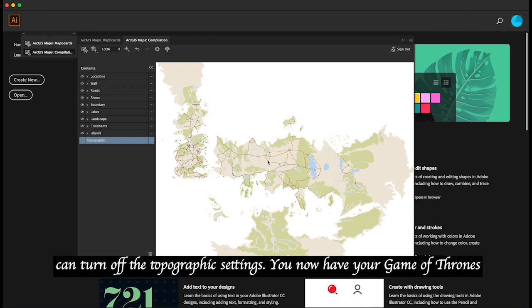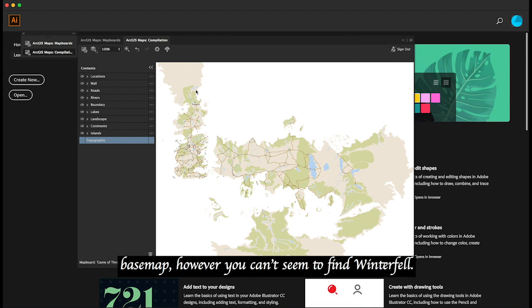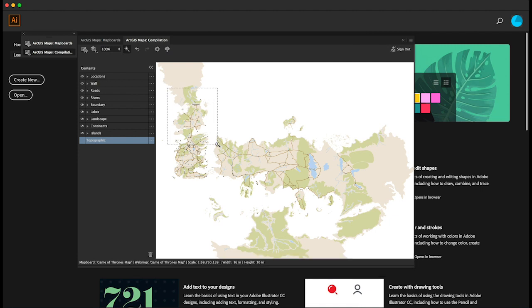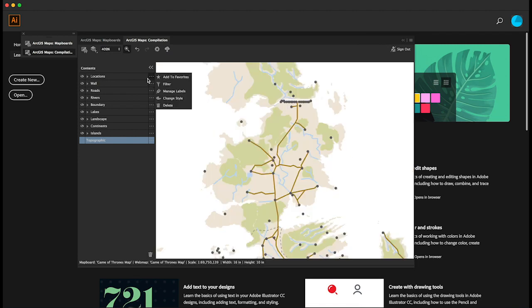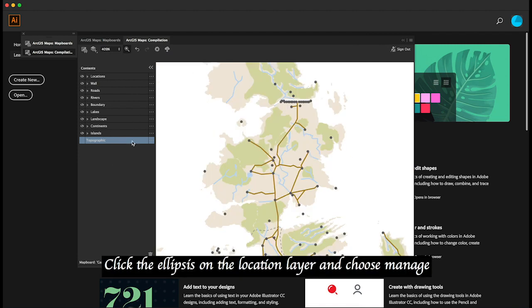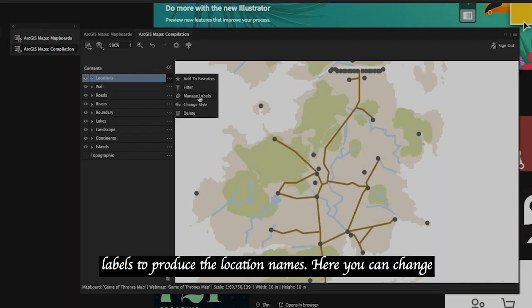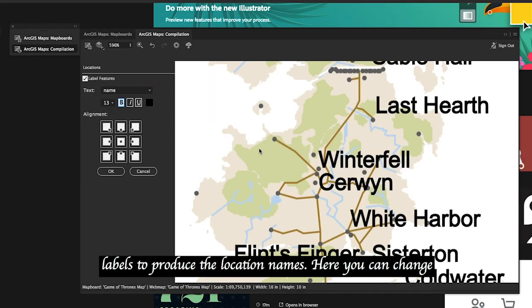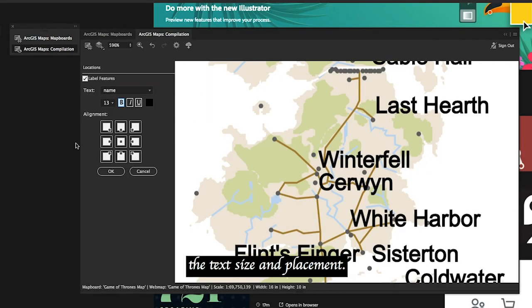You now have your Game of Thrones base map, however you can't seem to find Winterfell. Click the ellipsis on the location layer and choose manage labels to produce the location names. Here you can change the text size and placement.